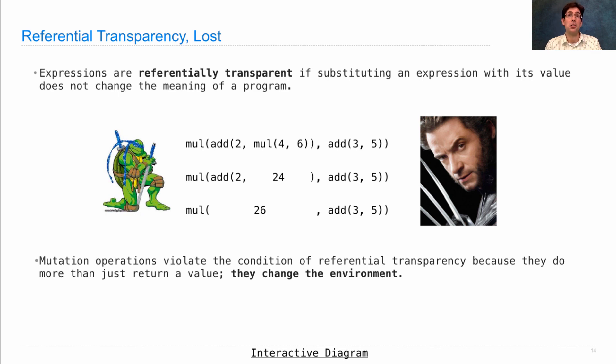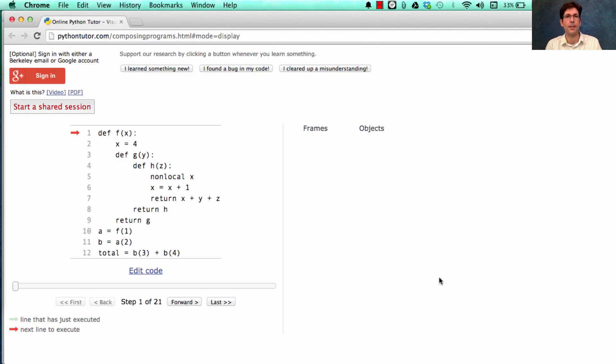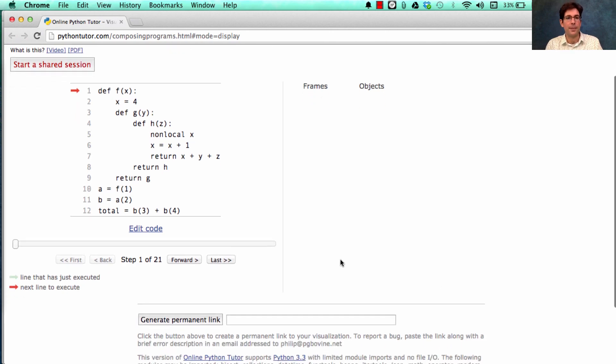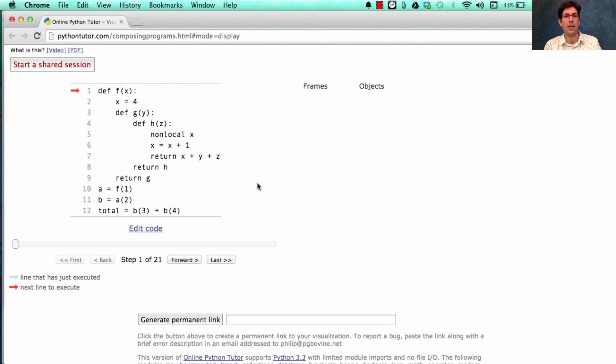So let's take a look at an example where referential transparency is lost. This example is also just a good practice for understanding non-local assignment. So I would suggest you try to work through it yourself before you watch me.